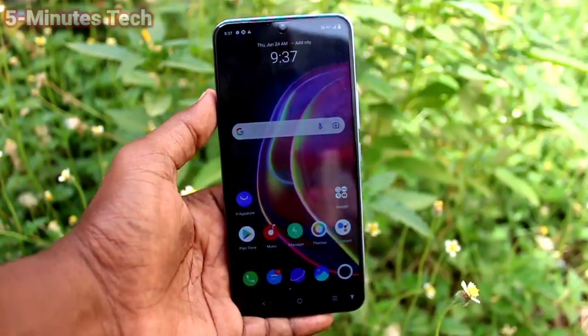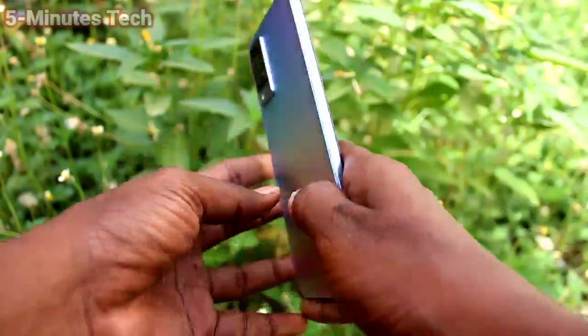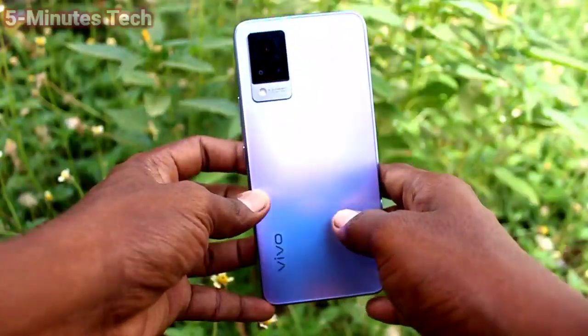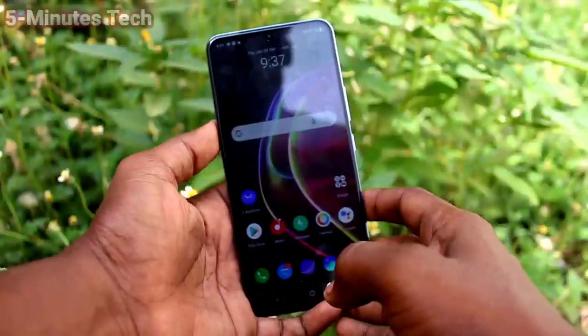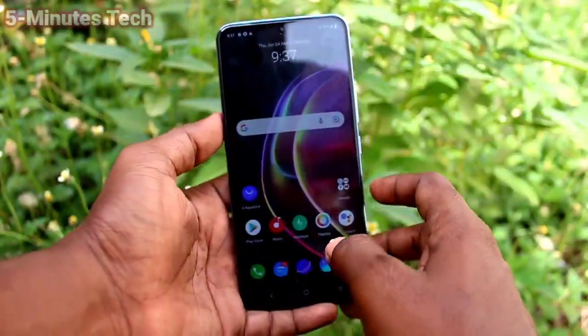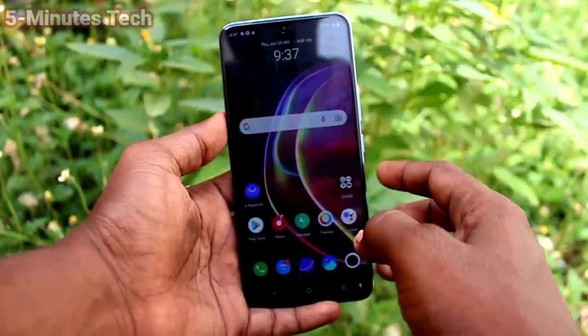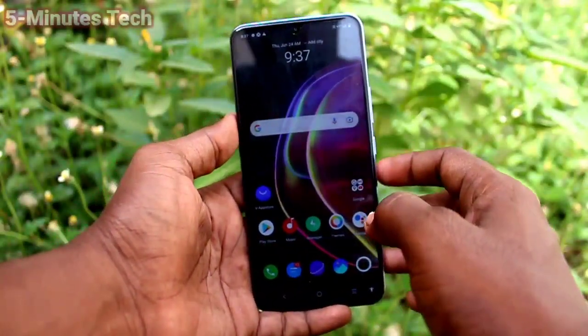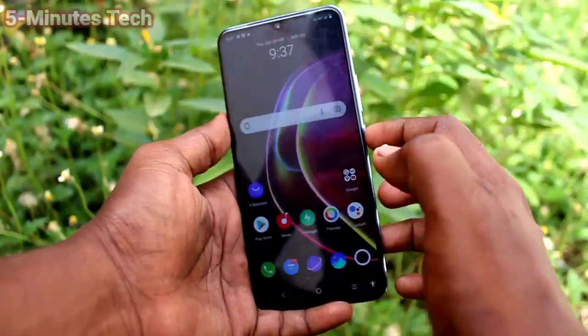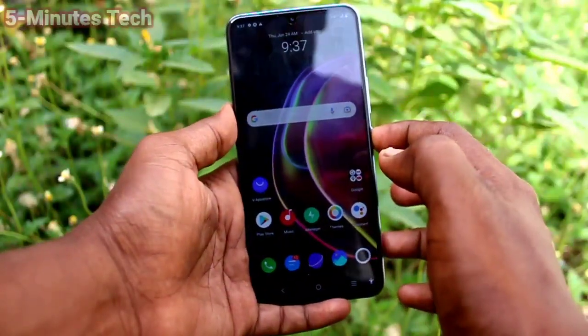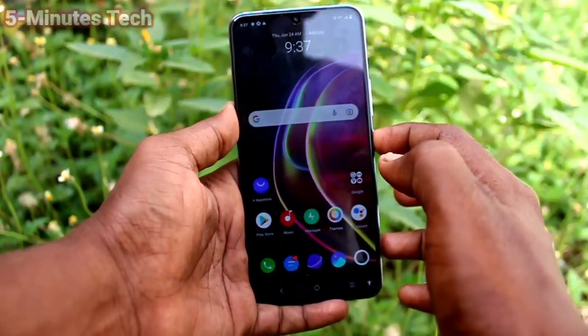Hi friends, this is Five Minutes Talk YouTube channel. Here is the OV21 smartphone. In this video we will learn how you can do a hard reset or factory data reset in your OV21 phone.